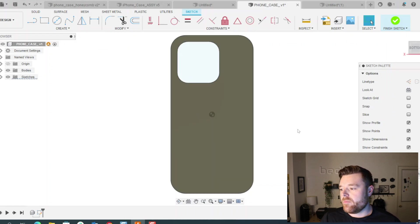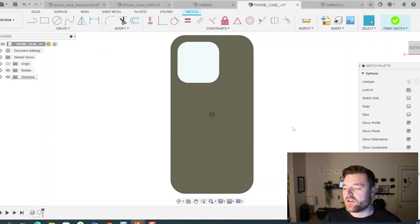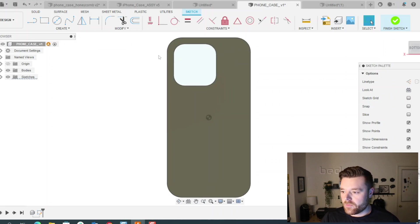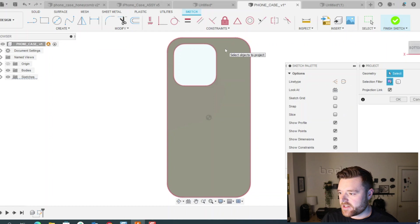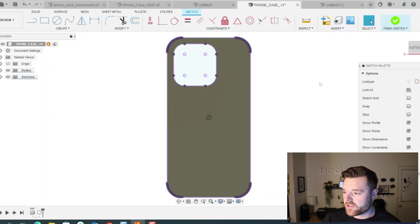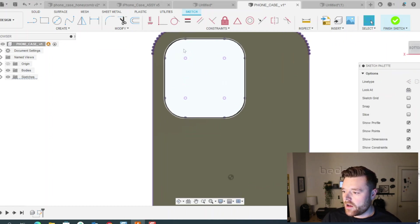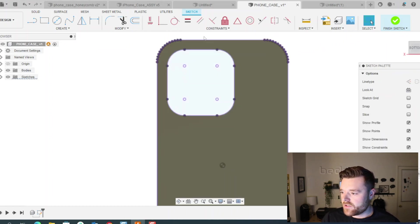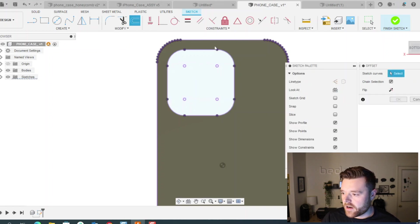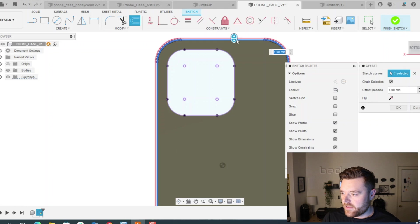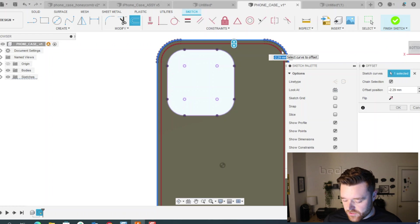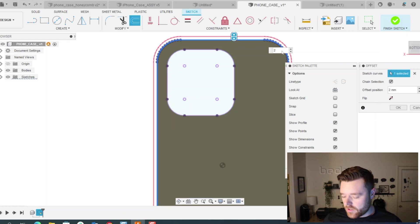What we want to do is just do P for project and click on the back of this case so it projects the whole 2D surfaces for us. Then modify, click offset, and we're going to click on the back, this outside, and this is going to be our wall thickness.